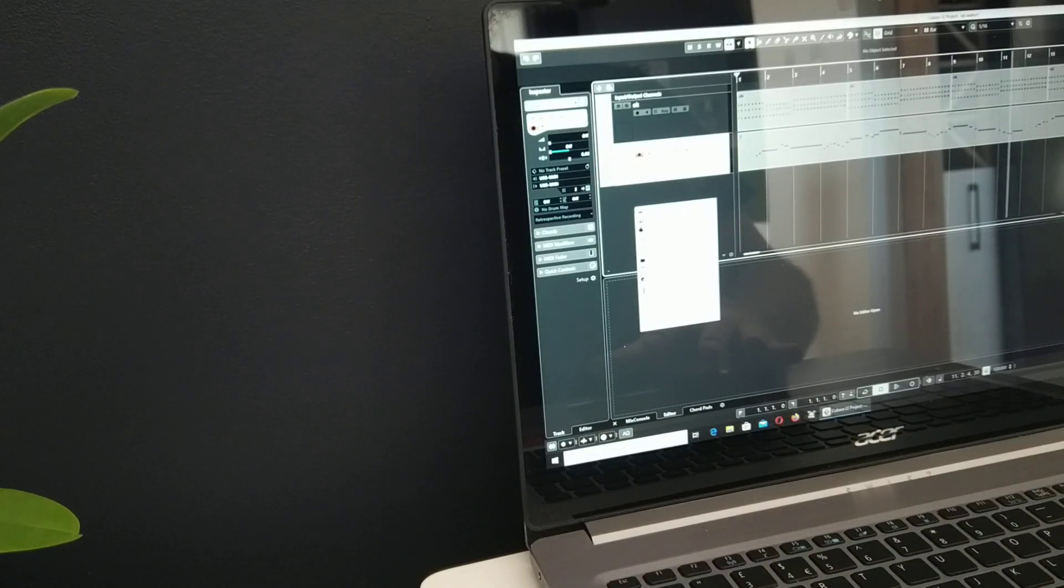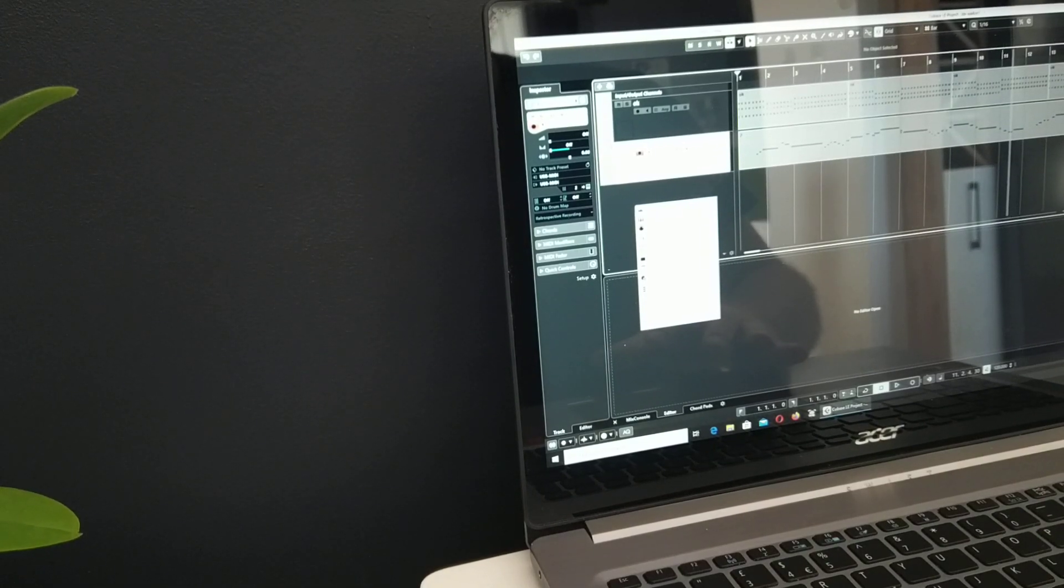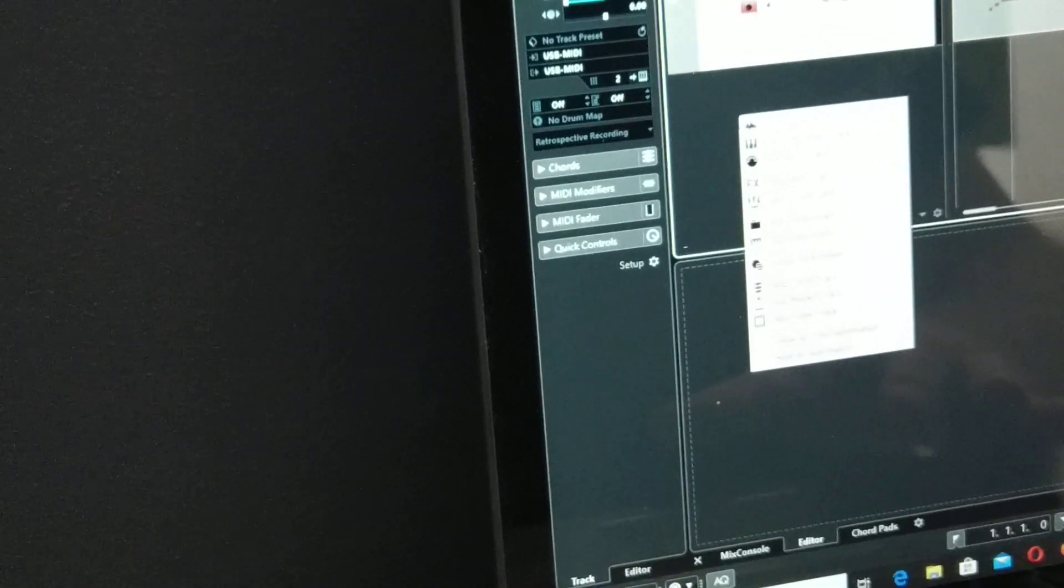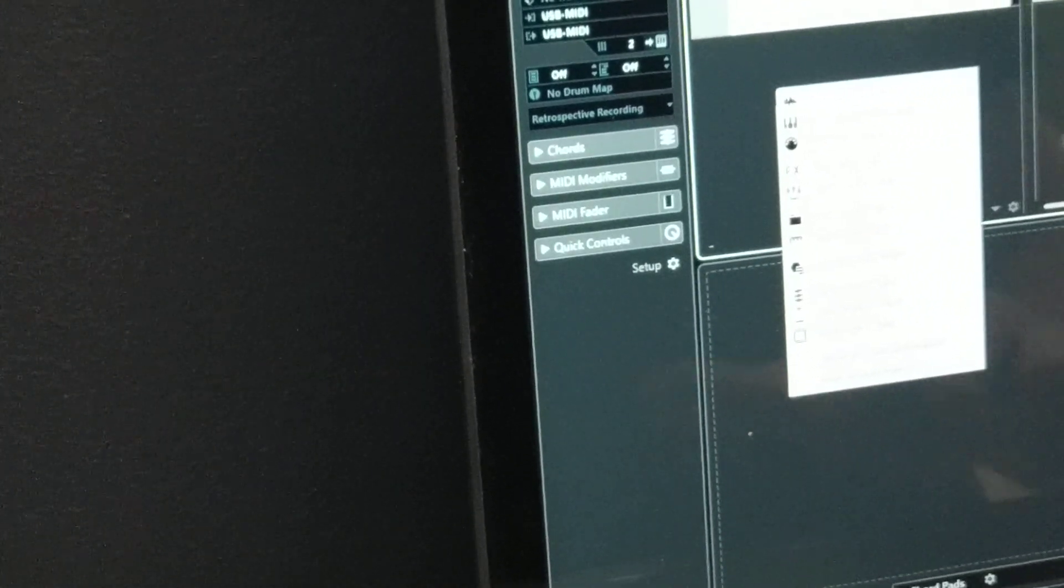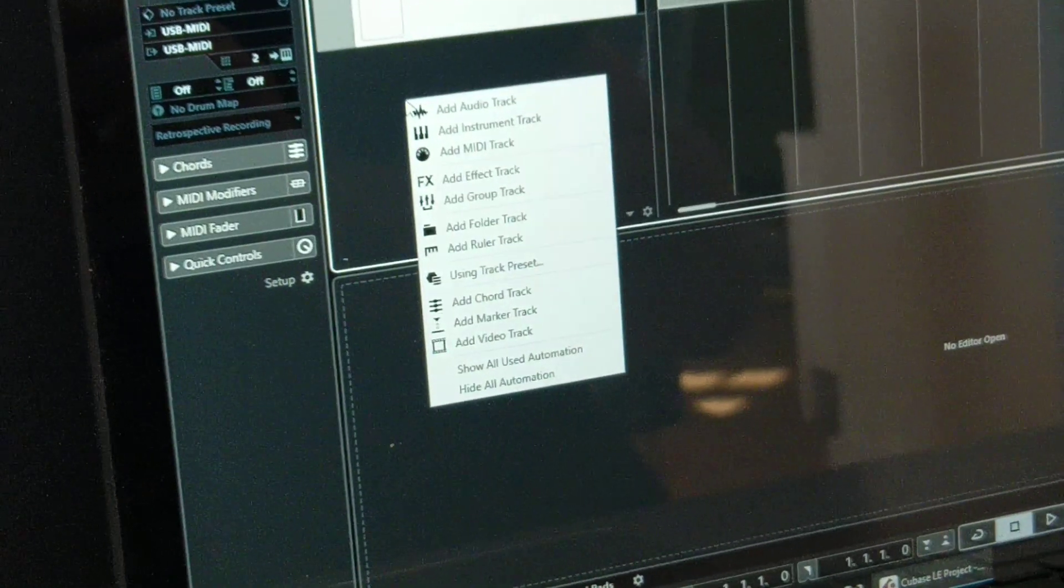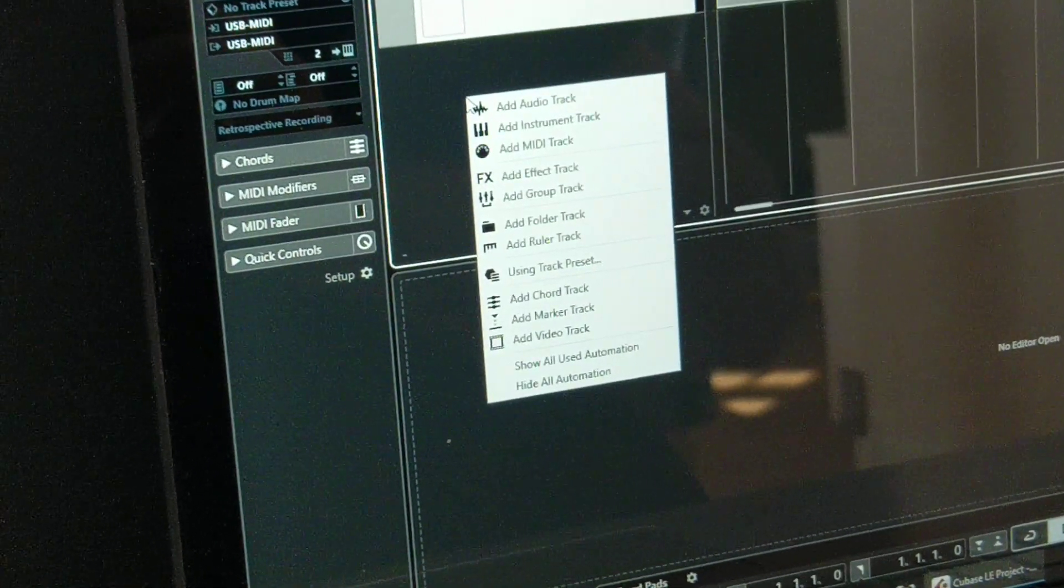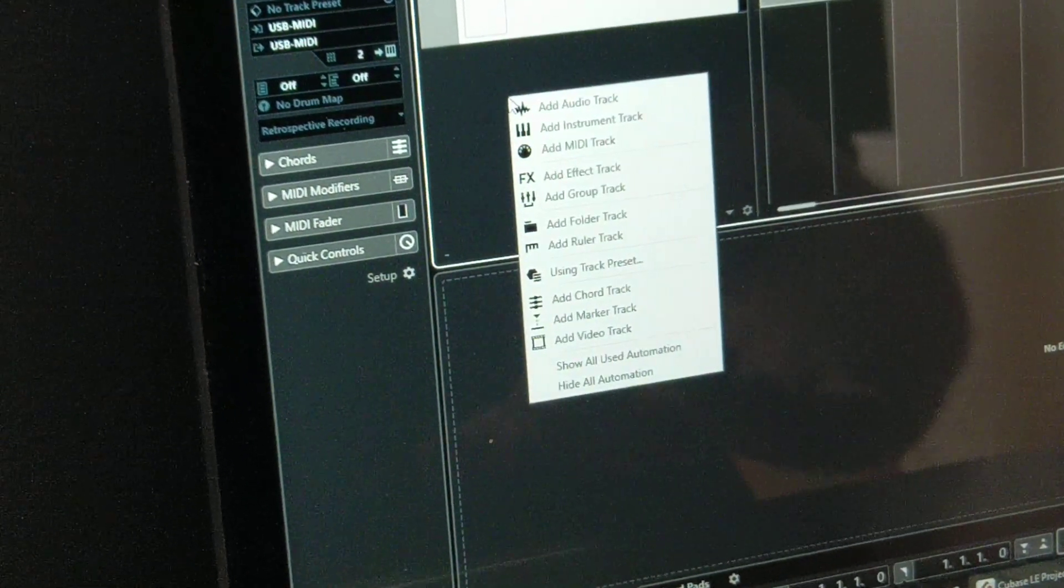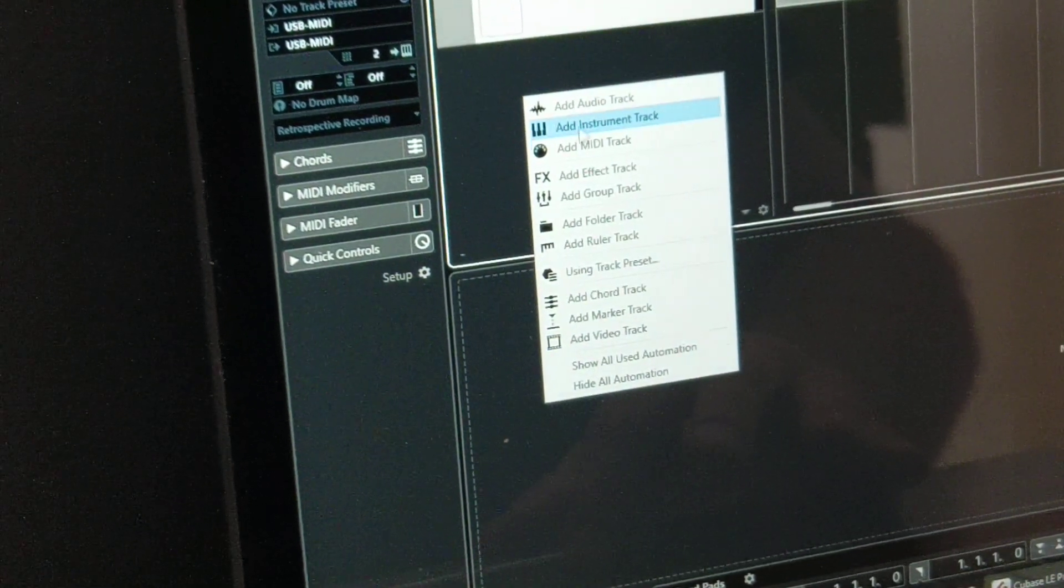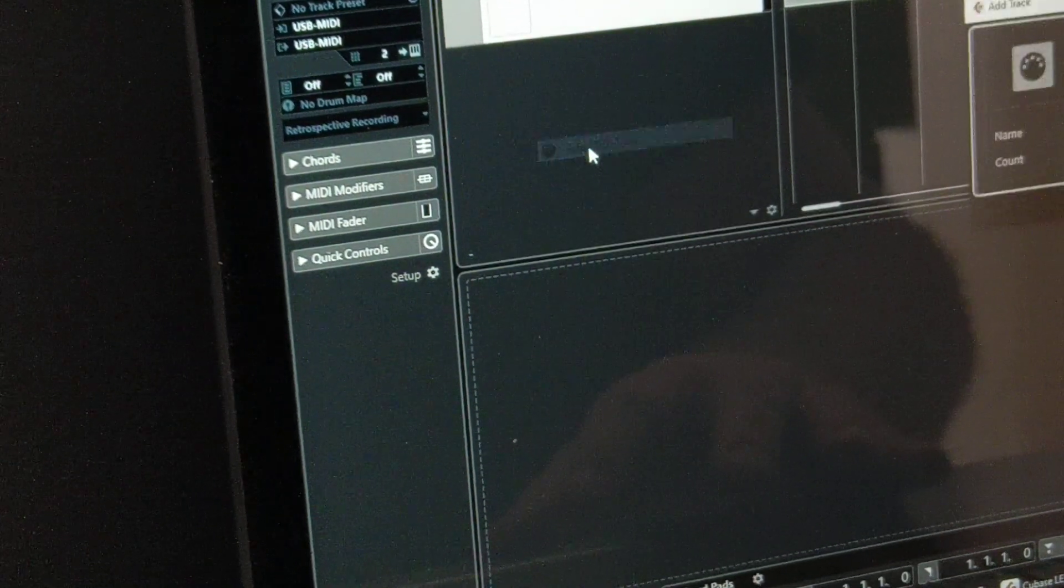But you are clicking right mouse button, context menu, and you select this. Add MIDI track. Add MIDI track.